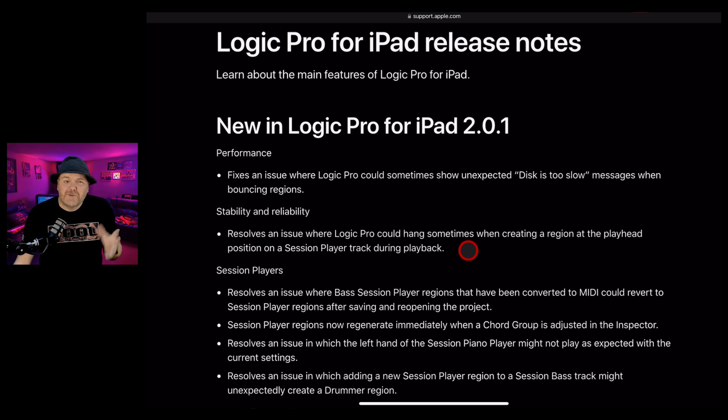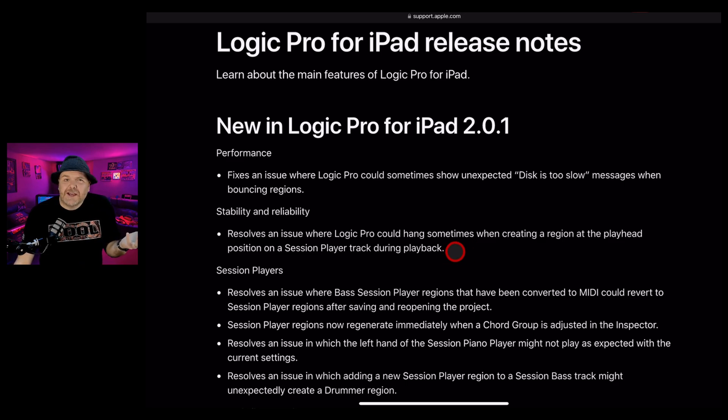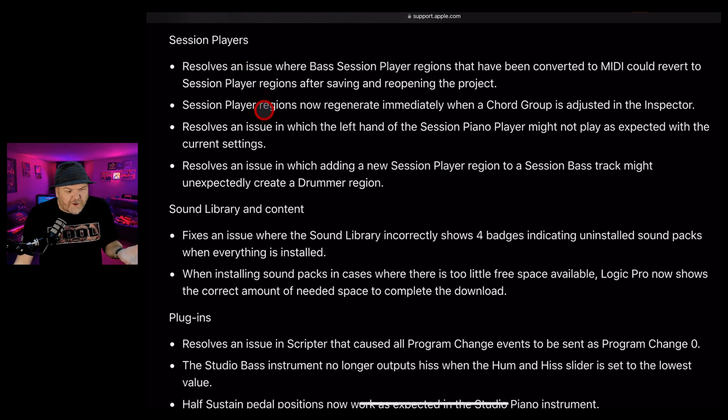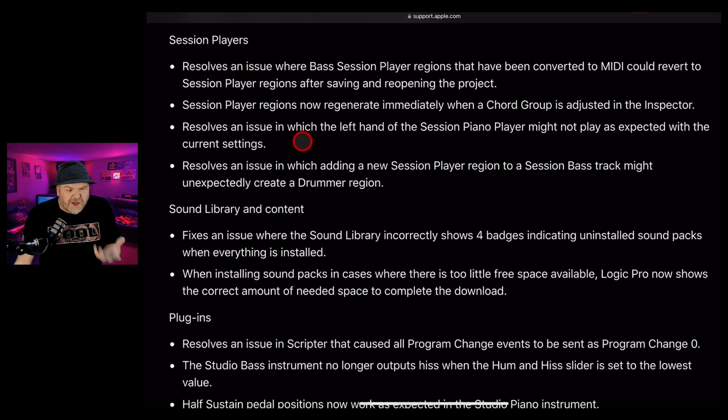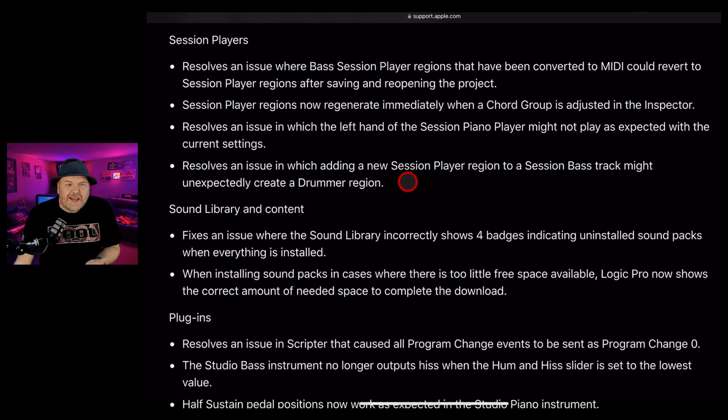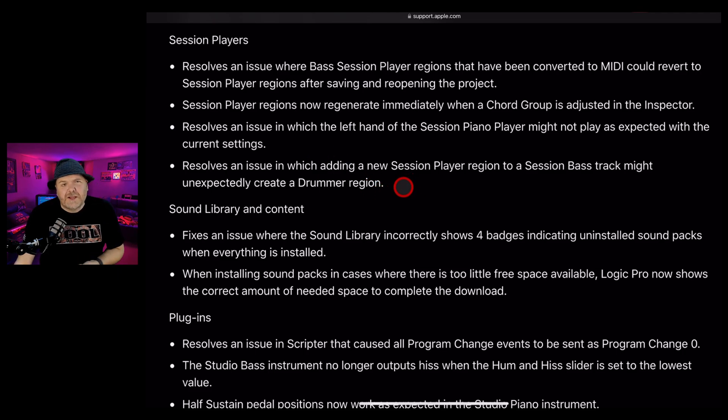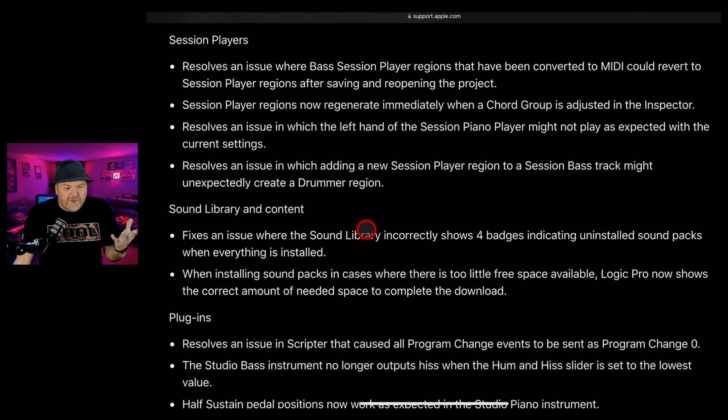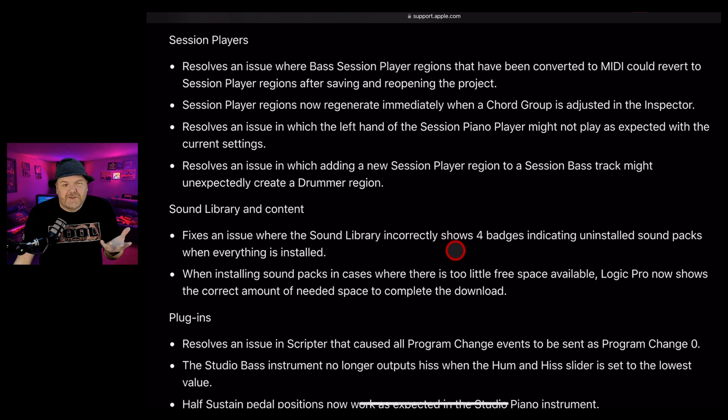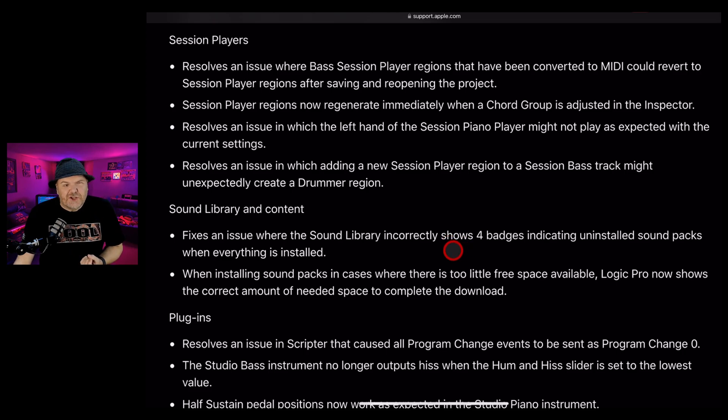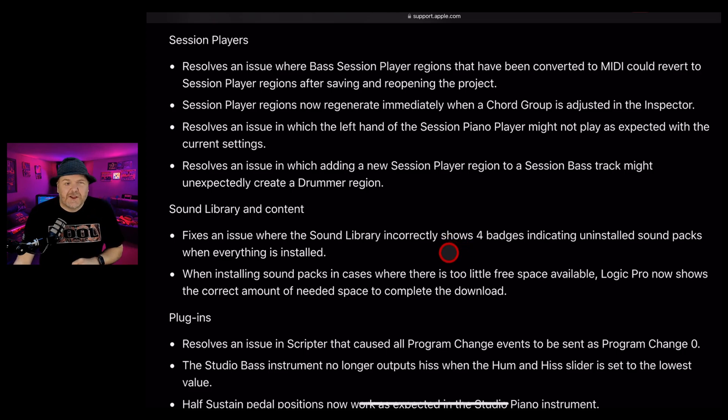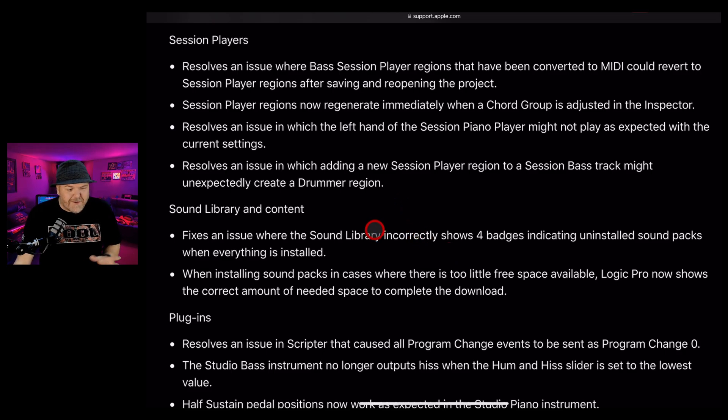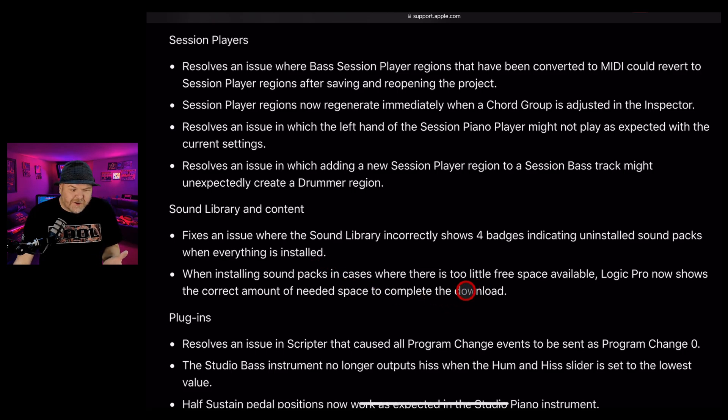The session players have had some attention. There are a few issues with regions and with changing of chords and other things that you can check out if you've been having these problems - they now should be sorted. The smallest but probably most annoying one: the problem where the sound library says you've got something left to download even when you don't. This has now been fixed. If you've been really stressing about that little badge with the four in it over your Logic Pro for iPad, it is now fixed.